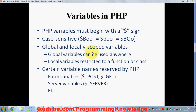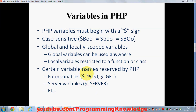Regarding scope: a global variable can be used anywhere in the program, and a local variable can be used inside a function or a class, which we will see later. Also, some variable names are reserved in PHP, like $_POST, $_GET — these are form variables — and similarly some server variables are reserved. So you cannot declare a variable with the same name as these reserved variables.